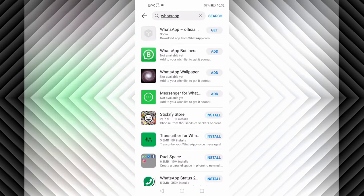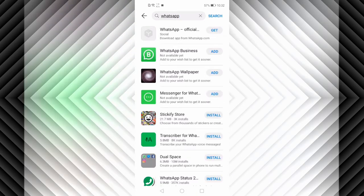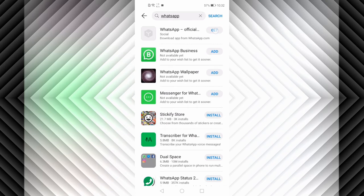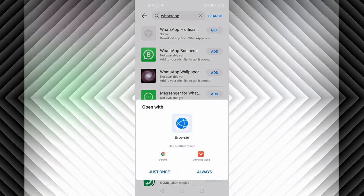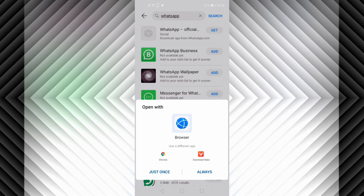There is the WhatsApp official app, so click on Get. Then you have to choose the browser that you want. Let's download it from this browser.